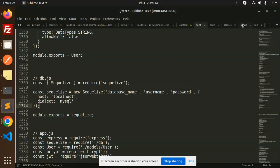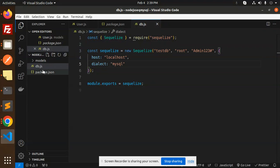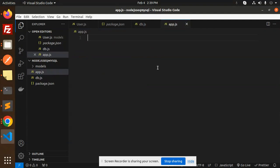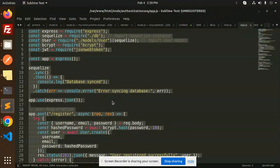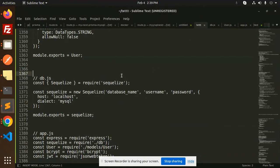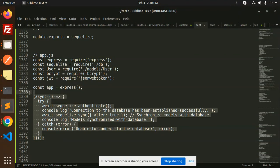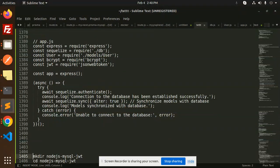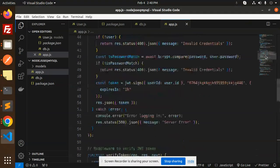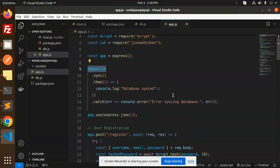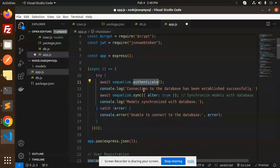Now we create the app.js file. I'll paste in the prepared code. Here we have bcrypt, JSON web token, and everything included. We've added a sync block for synchronizing the MySQL data tables. There's an async try block: it establishes the connection, synchronizes the models with the database, and logs an error if unable to connect.